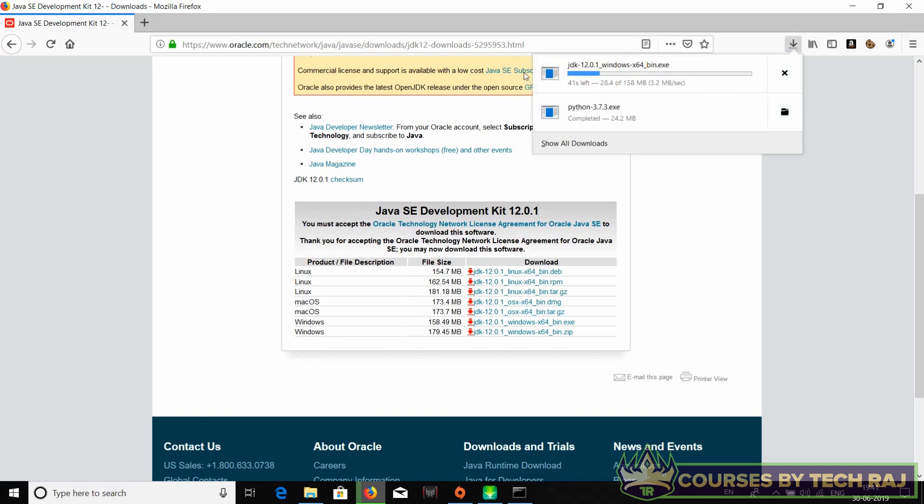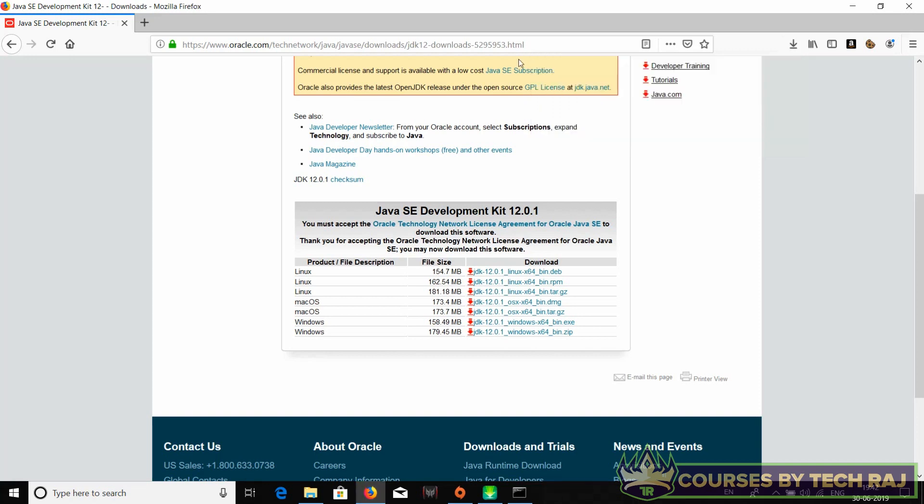There you go, the download. It's only 158 MB, so it doesn't actually take much time to download if you have a reasonable internet connection. Alright, there you go, the download is done.